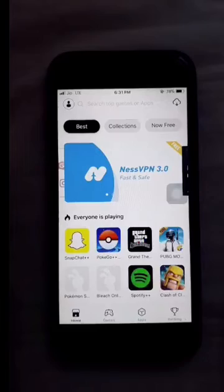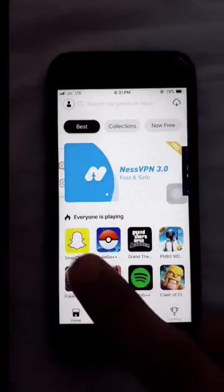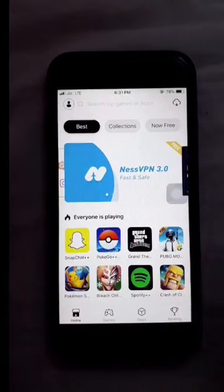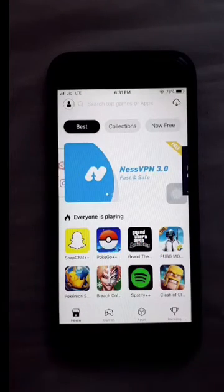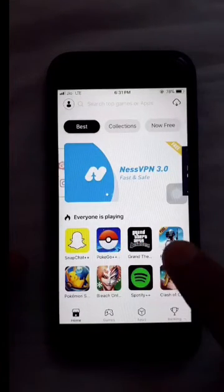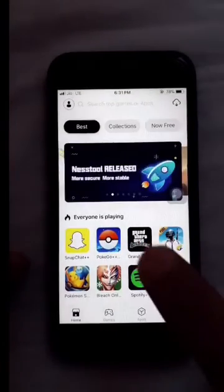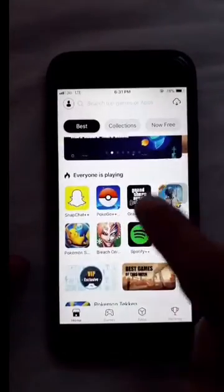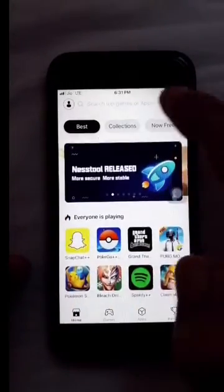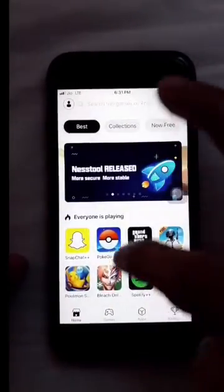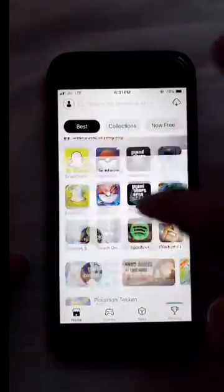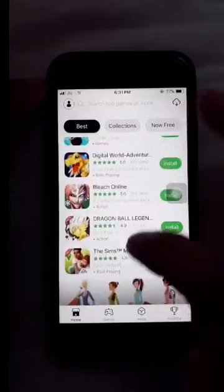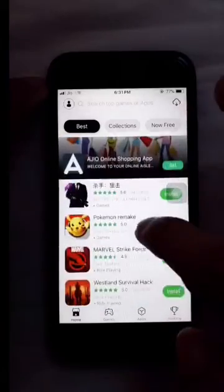You can see how many applications are available, like Snapchat++, Pokemon, GTS, and others. You can see how many applications you can download.